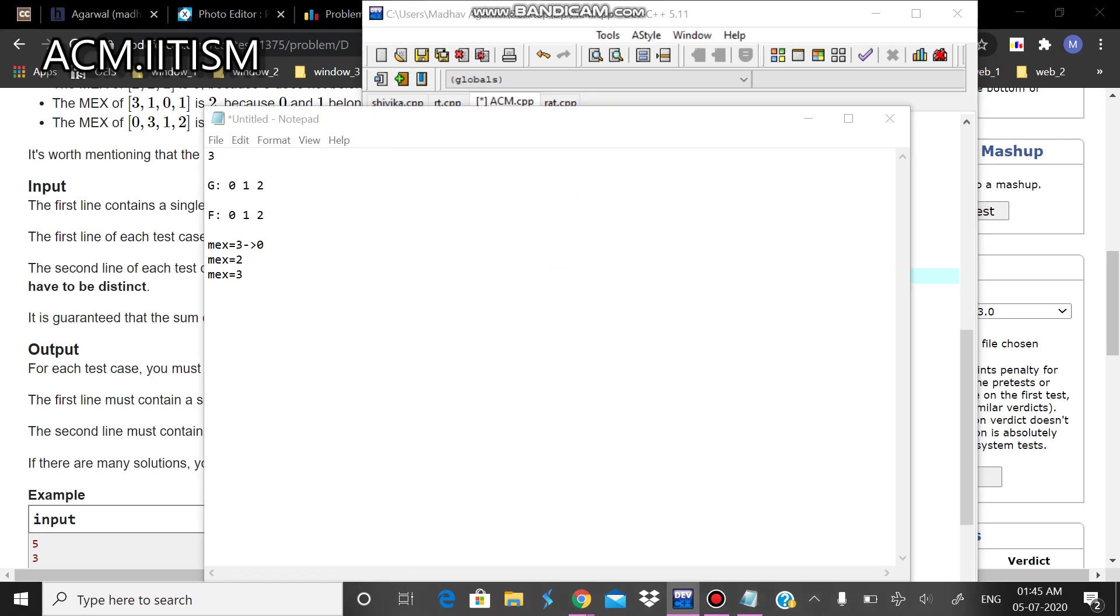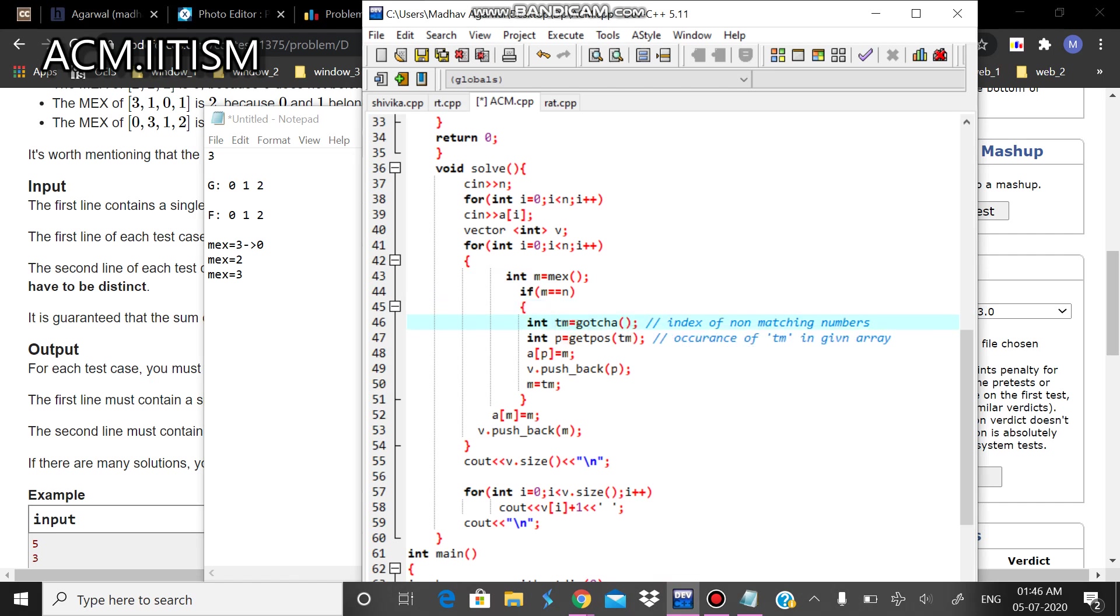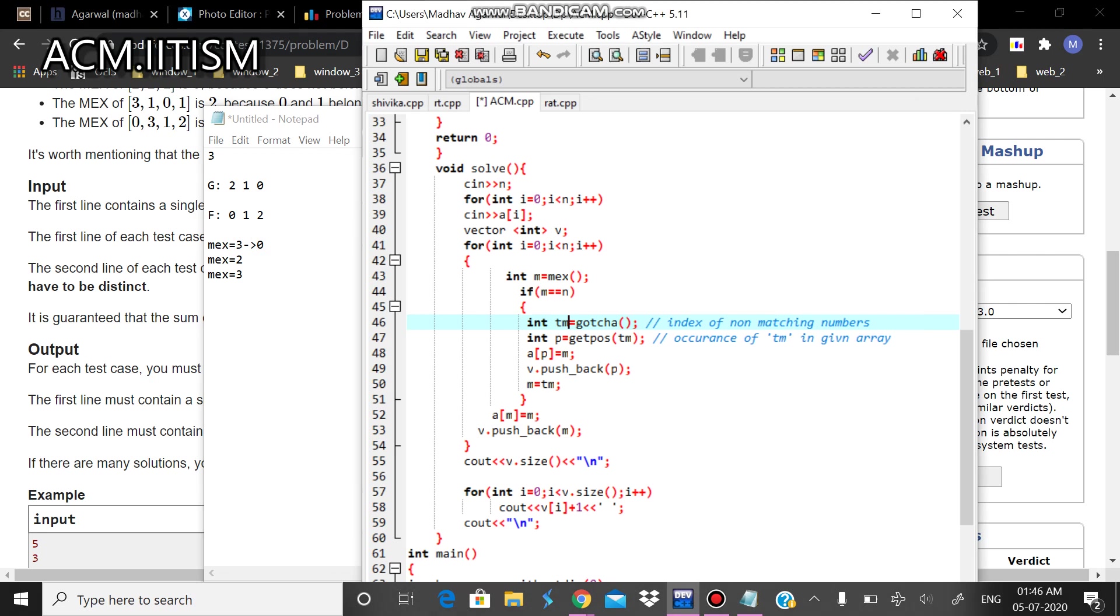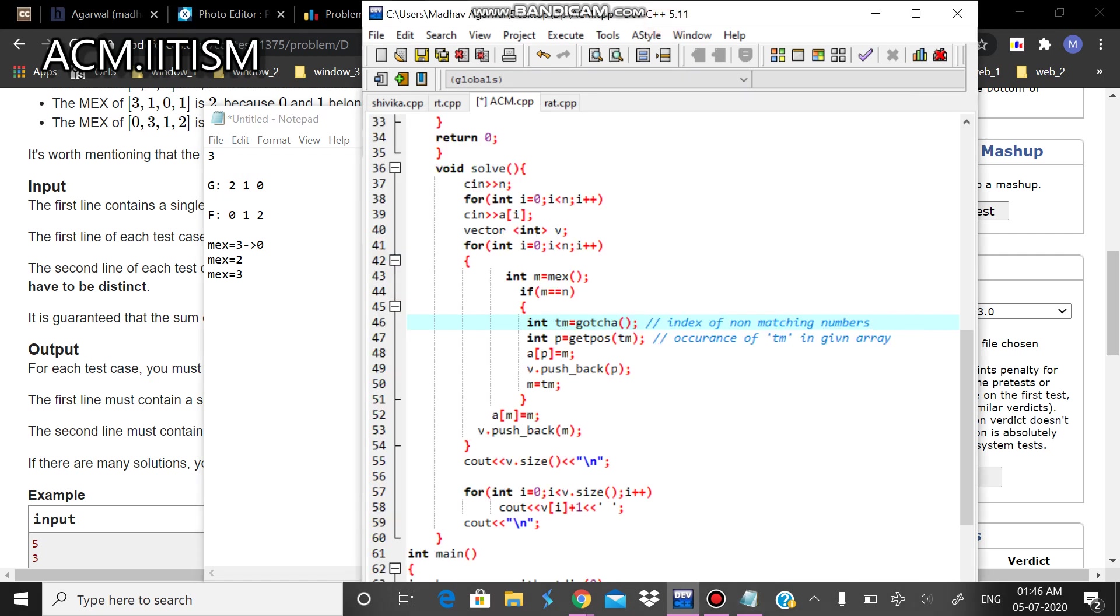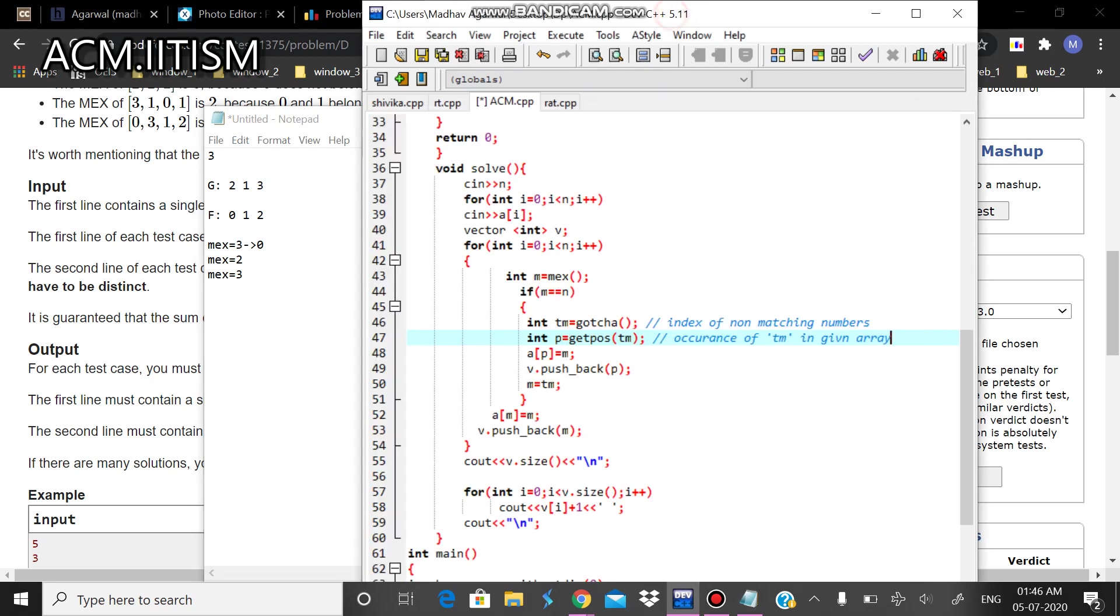So if MEX was equal to n, which is the maximum, so what I can do is that like in this case, when it was originally 2, 1, 3 and so on, my MEX was equal to 3, then what I can do is that I can find the index of non-matching numbers. The first index of non-matching number, which was 0. The index of 2 is 0. So then I'll find the occurrence of this index in the given array. This is occurring at this point. So I'll replace it with MEX. I have replaced this position with MEX and push it back into the answer.